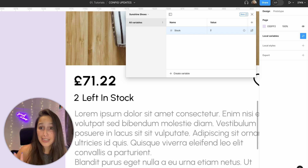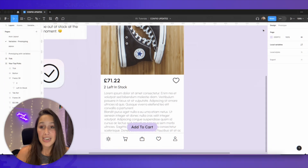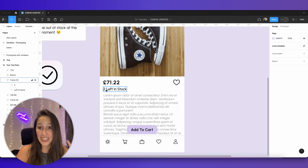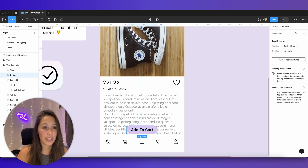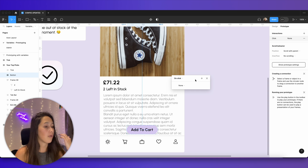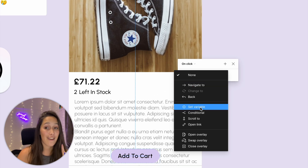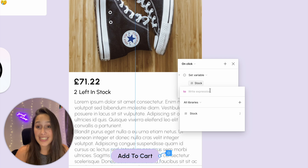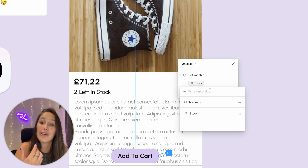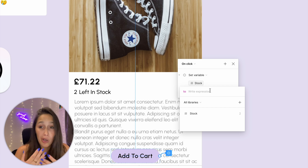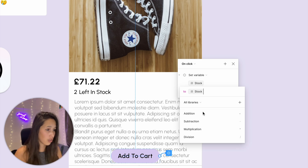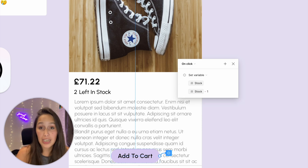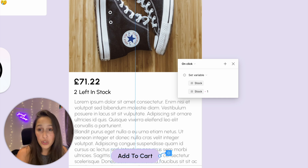I'm going to change it back to two. It's a simple way of controlling the text from outside. Now, every time the user clicks 'Add to Cart' I want this number to go down because we have one less left in stock. I'll click on my button, go into prototype, and add an interaction: on click, set variable 'stock' to 'stock minus one'. So every time someone clicks Add to Cart, it changes the variable stock to stock minus one.